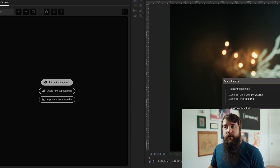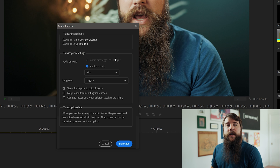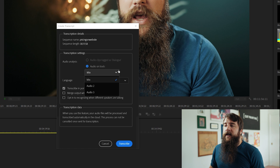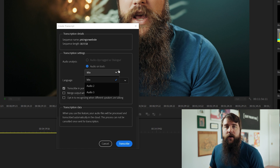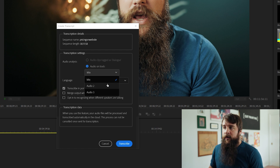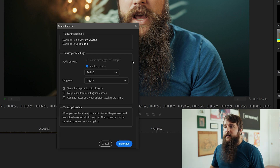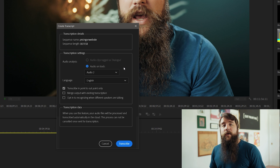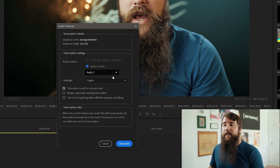Click transcribe sequence, and then under transcription settings for audio analysis, you're going to want to select audio on track, and then select the track that your spoken dialogue is on that you want to create captions for. If your audio is just on one track, you can click on the dropdown menu and select audio two, three, or four, whichever track your spoken dialogue is on. In my case, it would be audio two. But if your dialogue is on multiple tracks, you're going to want to select mix.